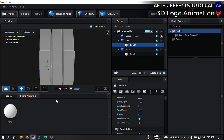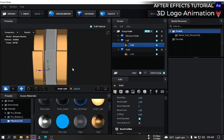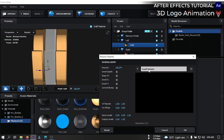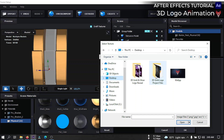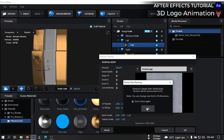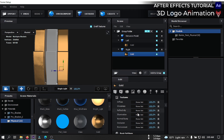Now select the left bevel, go to Preset, then Physical, and apply the gold texture here — also for the right one. Now select this, click on the image icon, then go to Normal Bump and load the texture. Go to your folder where you downloaded your project and select this texture, open it, and change the amount to 75. Then hit OK. For the other one, also load texture here.